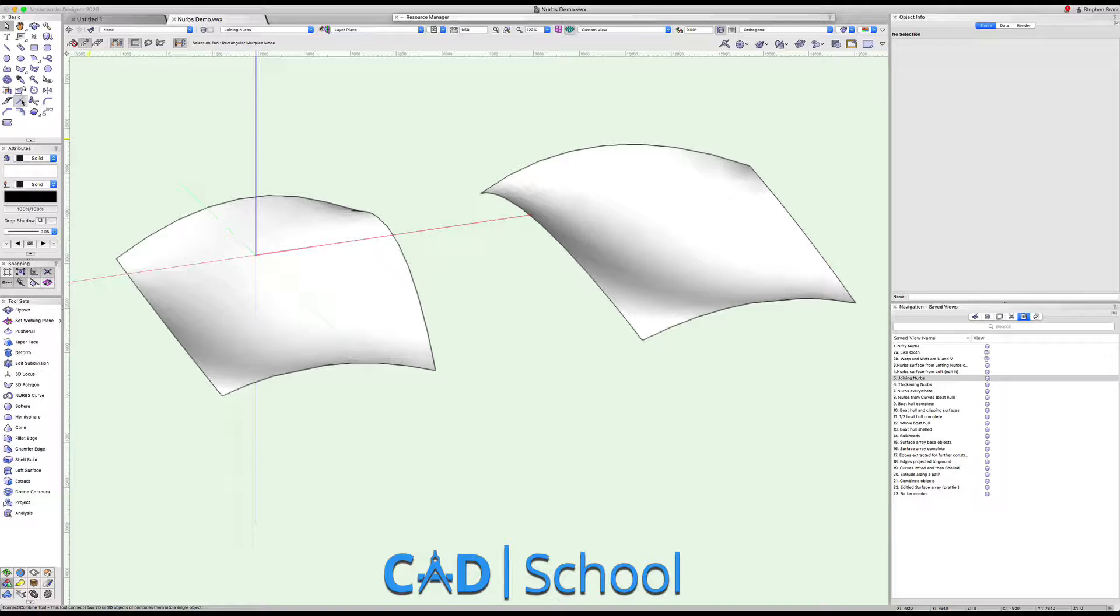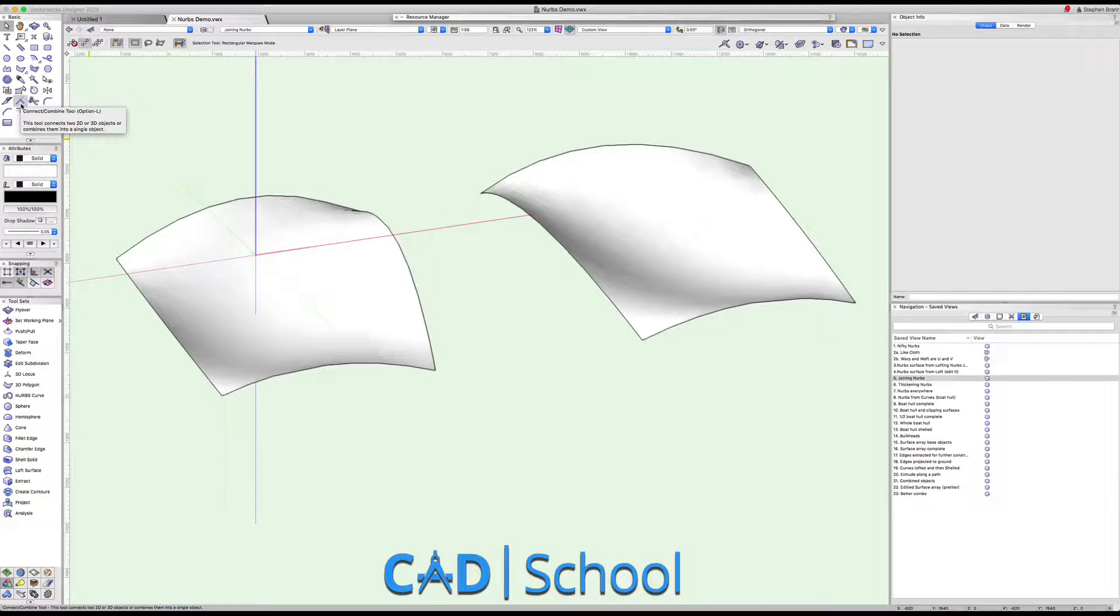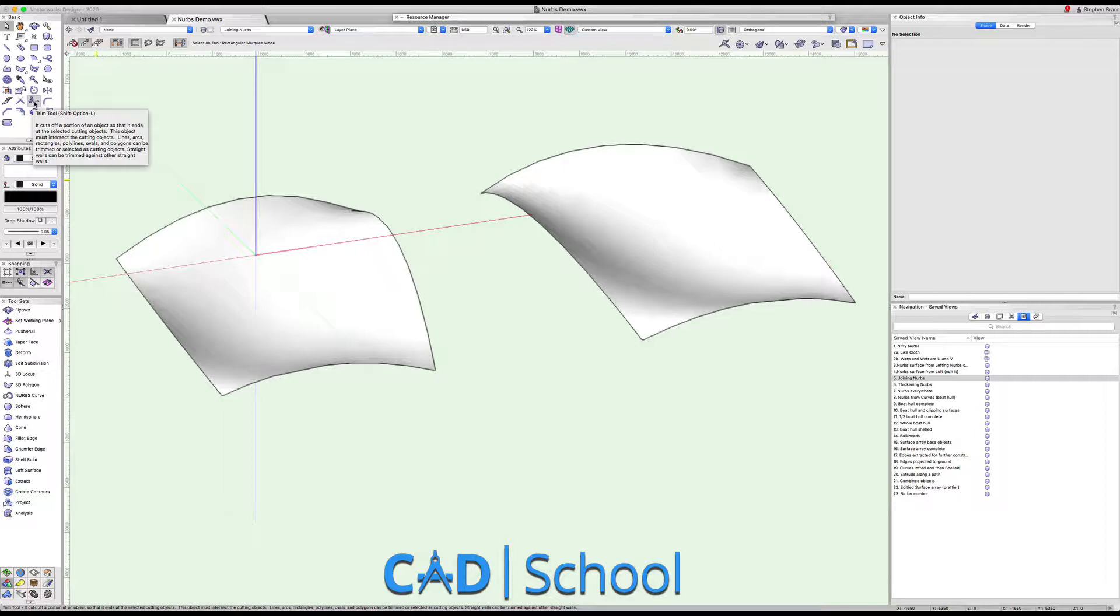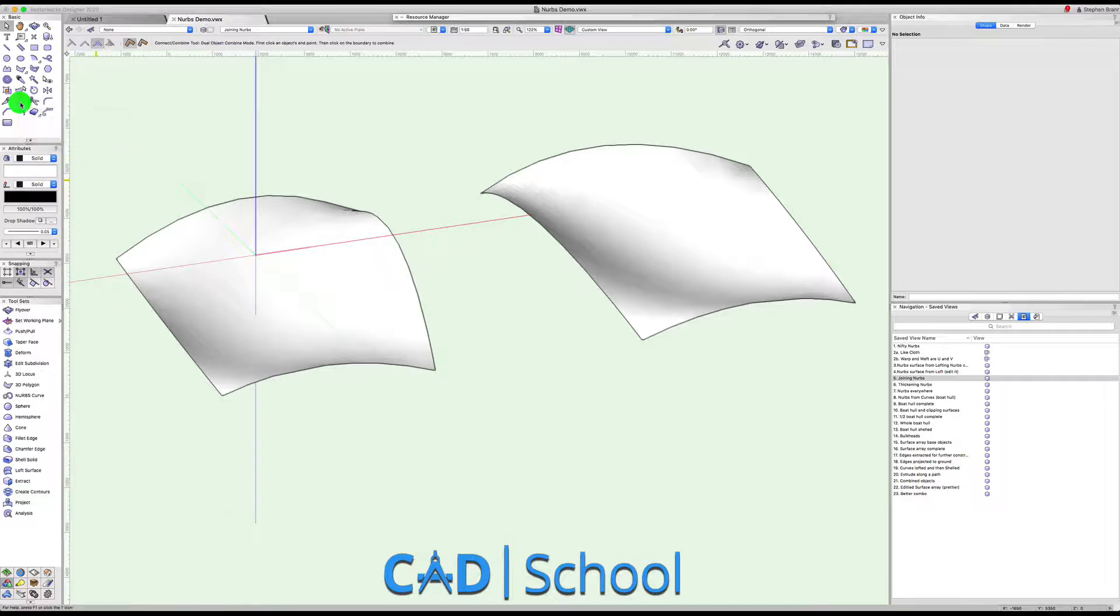What we're going to do here is actually use the connect/combine tool. Many people think these are 2D tools, but they often apply to 2D and 3D objects. Even the knife tool can slice through that NURBS to cut it in two or trim a bit off. Anyway, more about that later maybe.